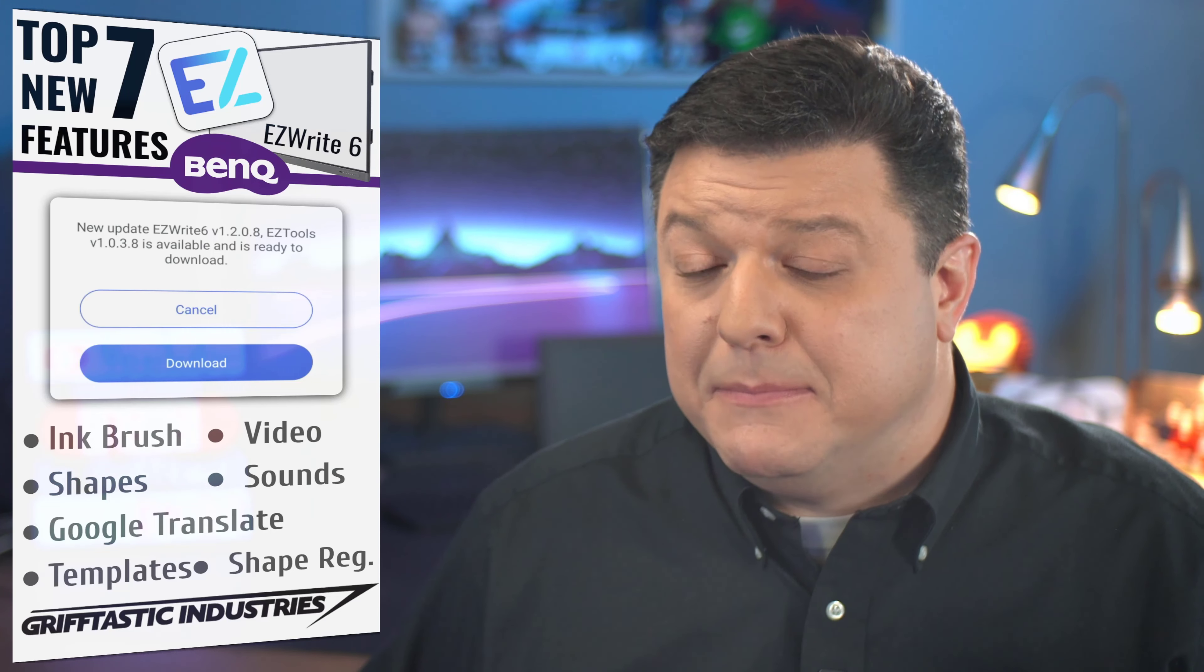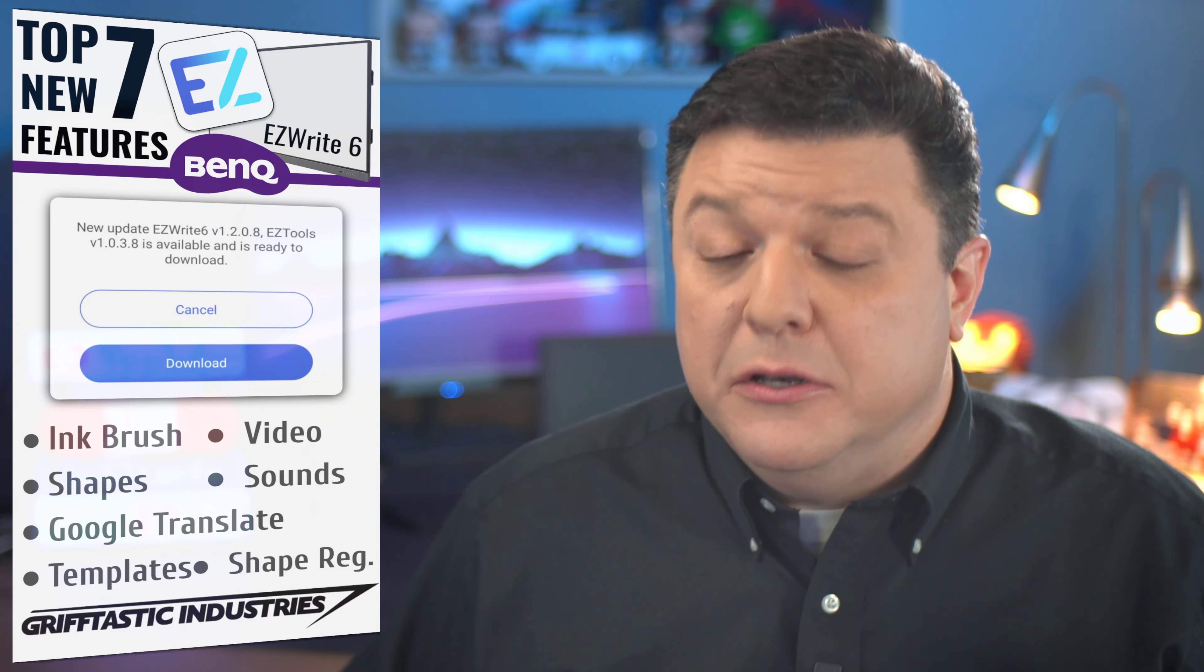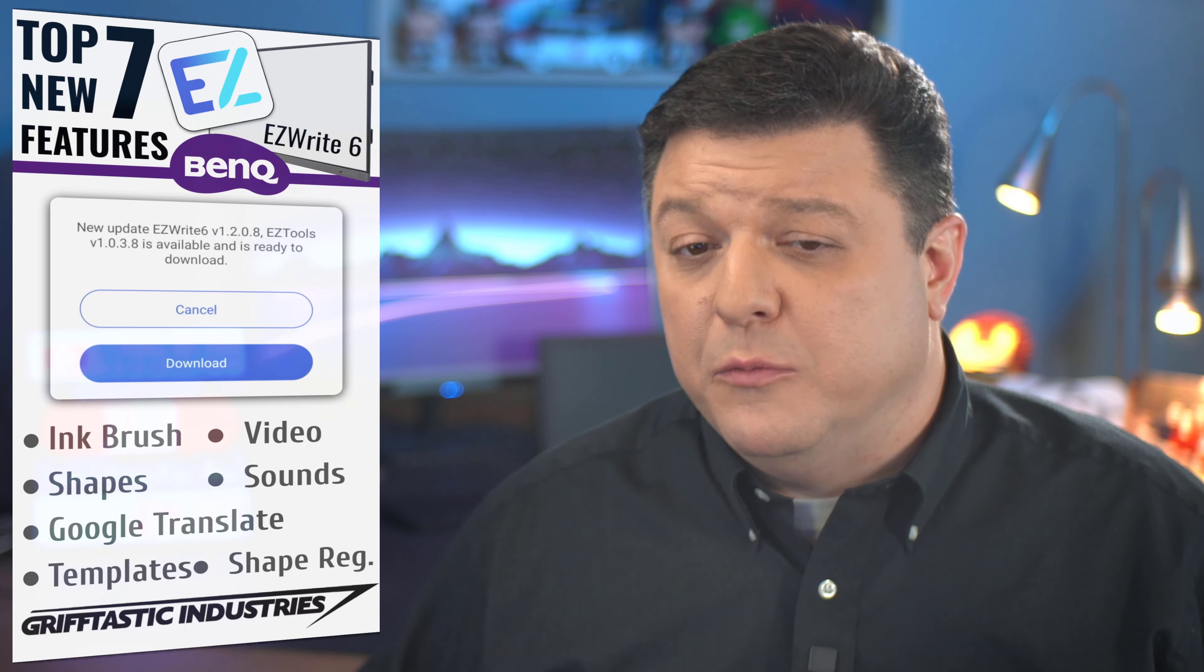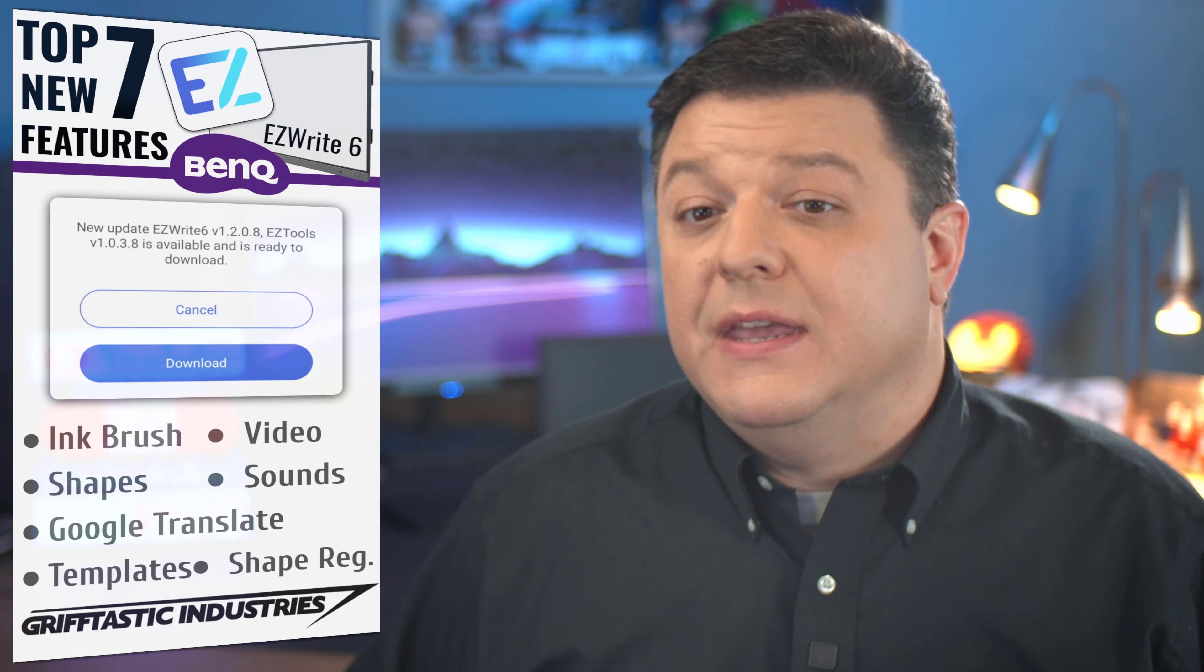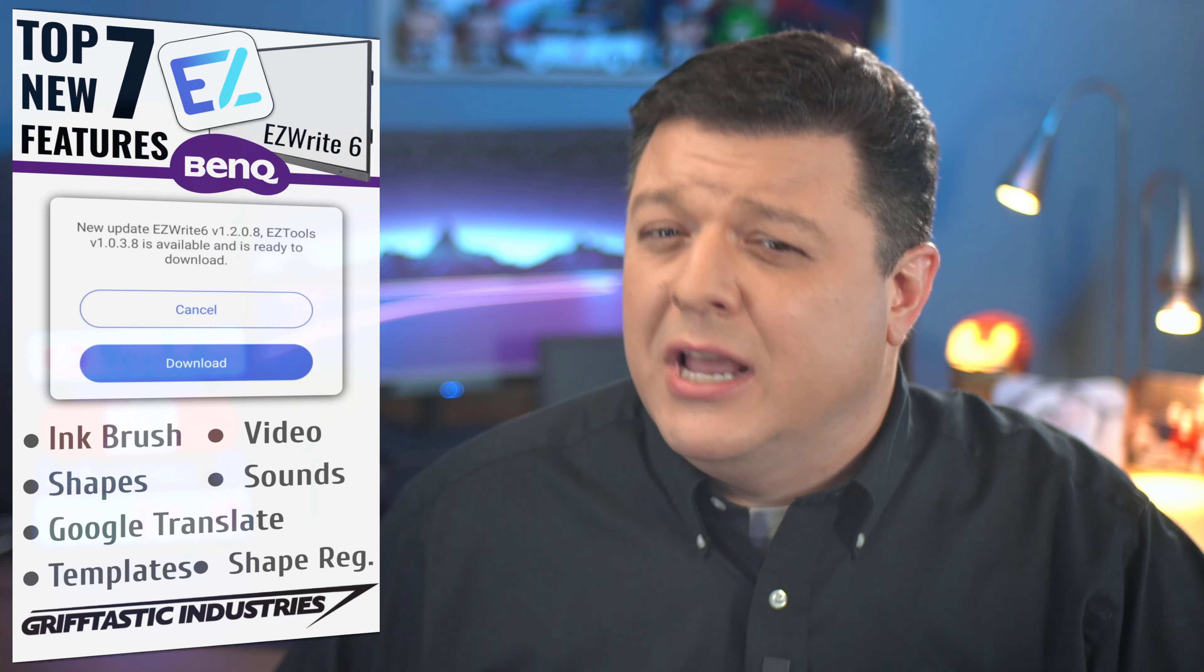Well, hello there. Eric Griffith here with Griff-tastic Industries, and today we're going to look at the top seven new features that were recently released with EasyWrite 6.0 on your BenQ Interactive Flat Panel Display. This new update, Update 1.0.3.1, was released November 15, 2022.